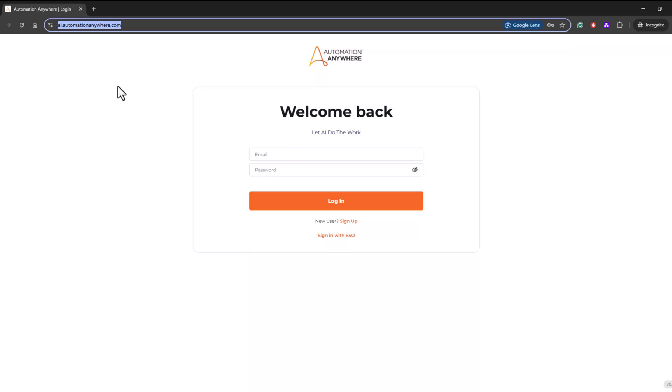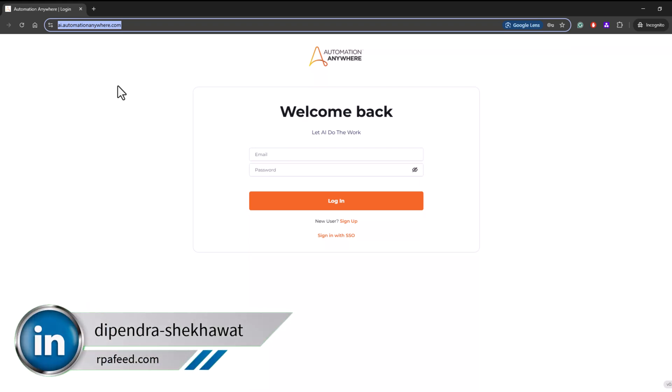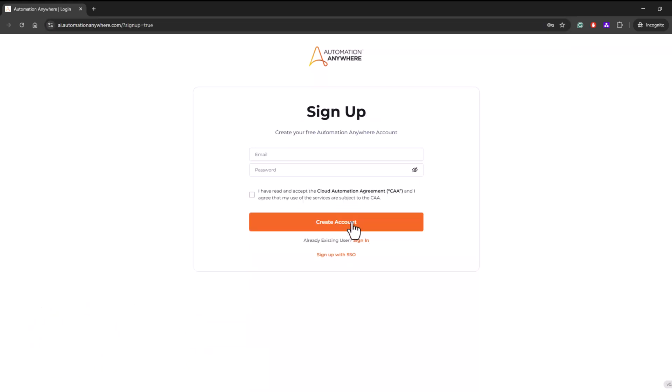Sign up here with your personal email ID. Once you sign up, you can get into the platform.